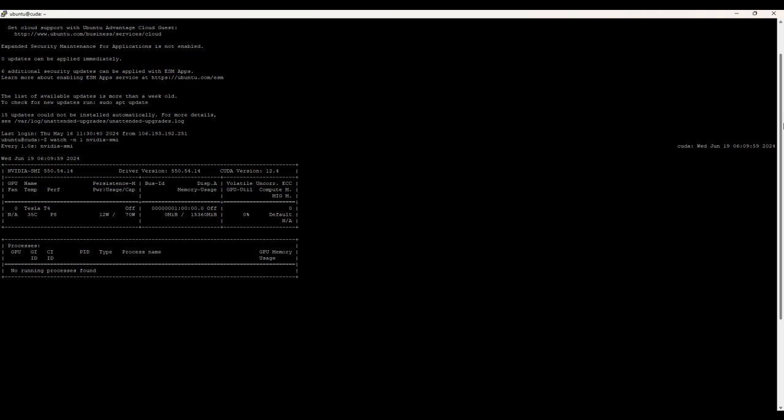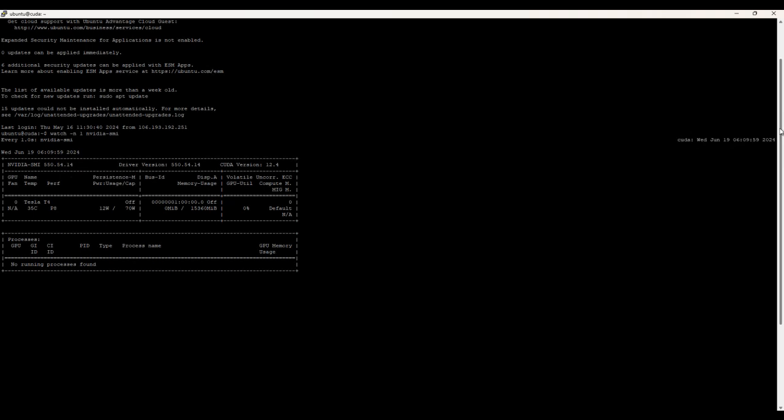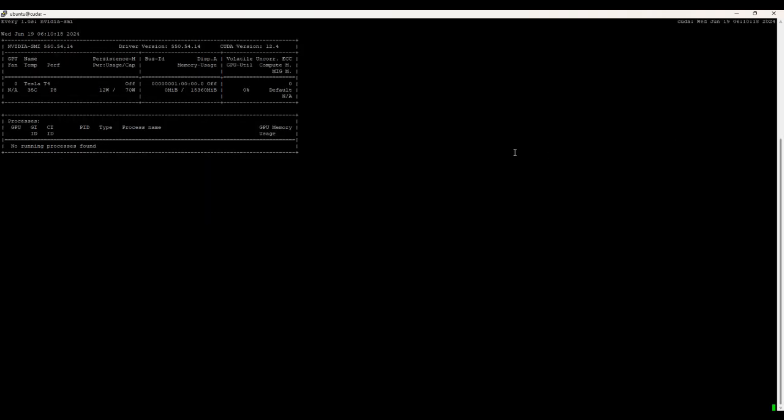Here you can see that NVIDIA SMI 550.54.14, Driver version 550.54.14, CUDA version 12.4. GPU name is Tesla T4, Persistence M, Fan Temperature Performance Power Usage Bus ID. Then here you can see the volatile uncorrectable ECC GPU Utilization Compute M, MIG M.